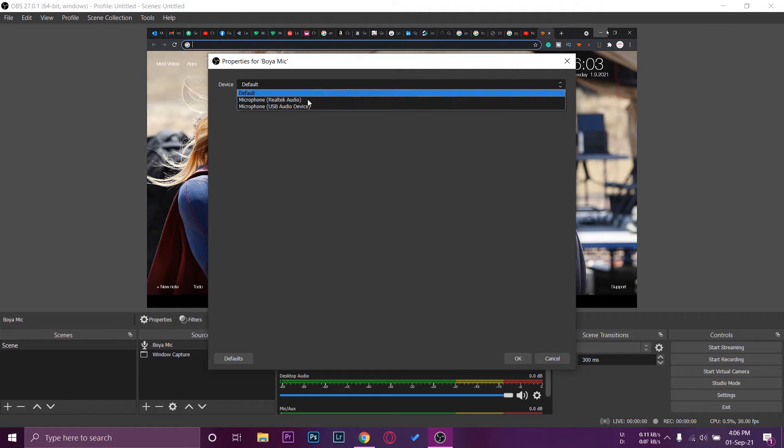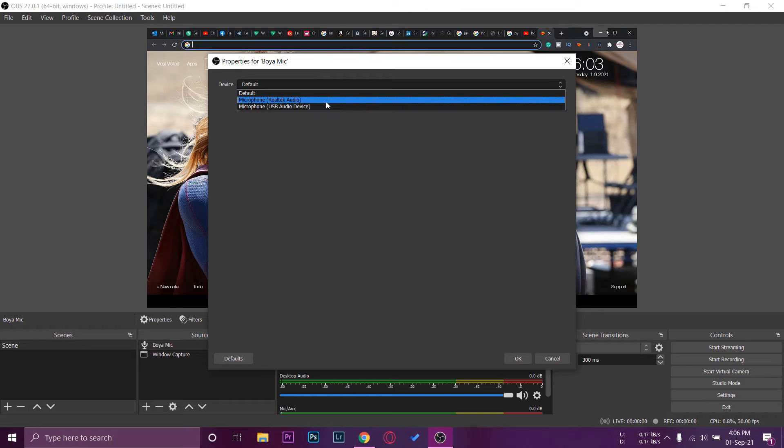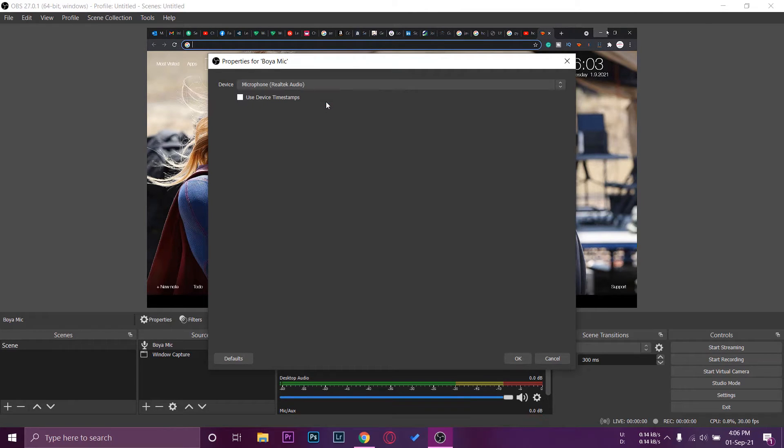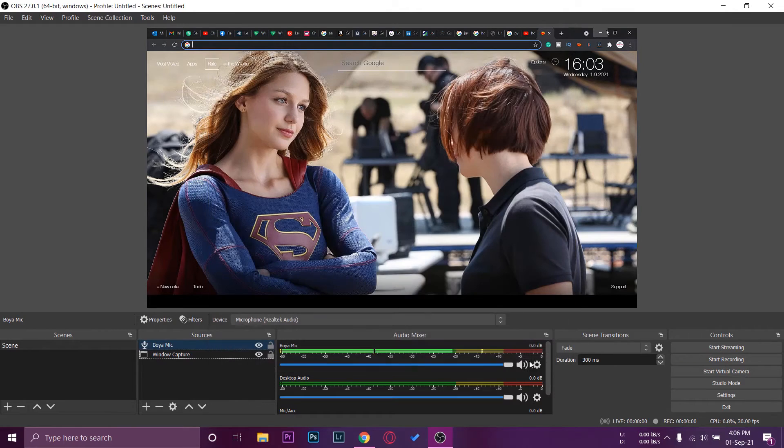We're going to select this one which we know is our Boya microphone. We're going to press on OK.